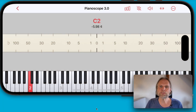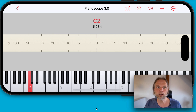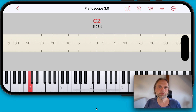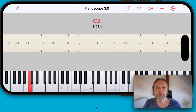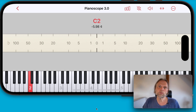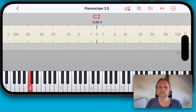Welcome to another sneak preview of the upcoming update to version 3 of Pianoscope, the professional piano tuning app for iPhone and iPad. Today we are looking at partials. To see what's new, let's activate the partials display.